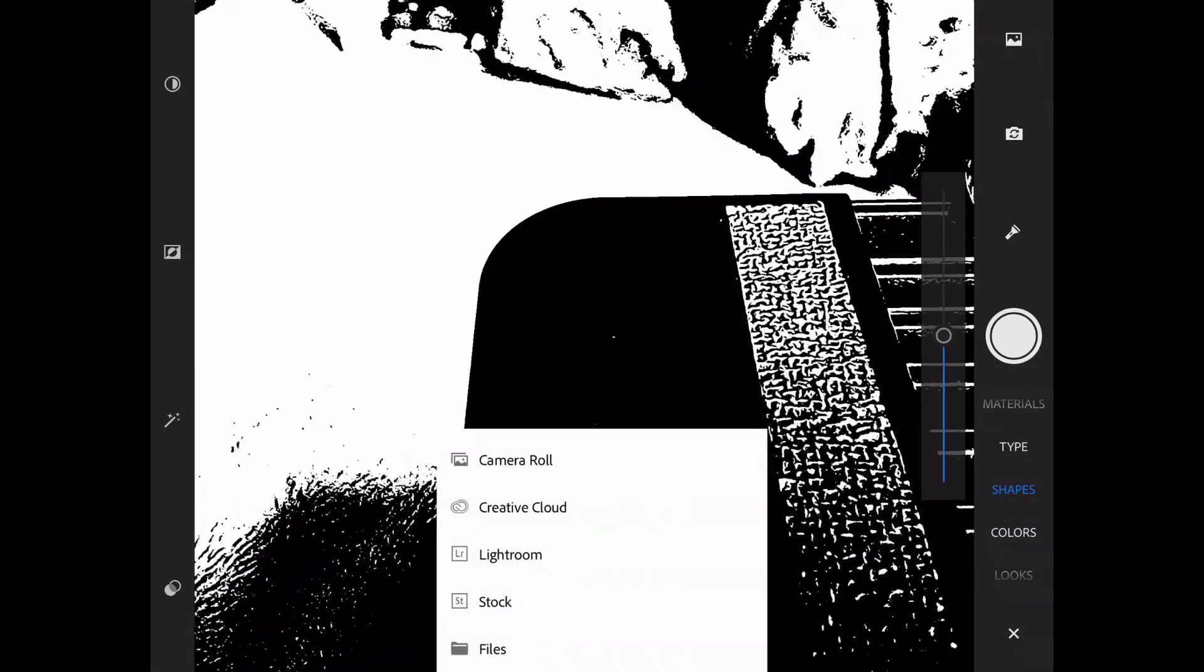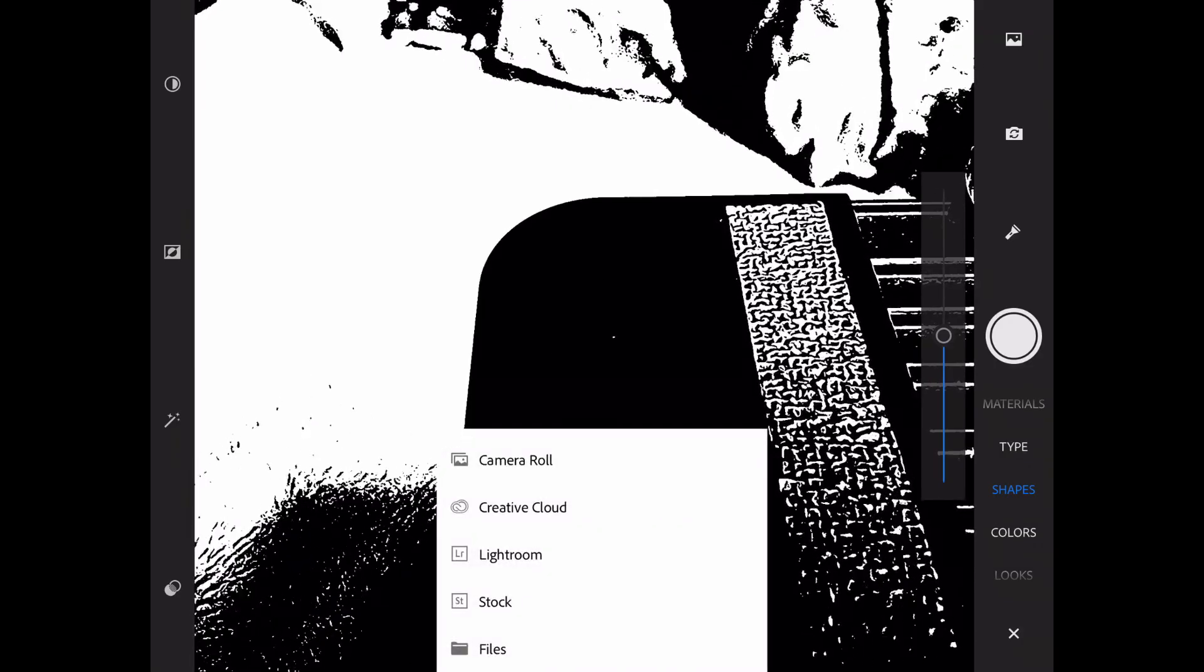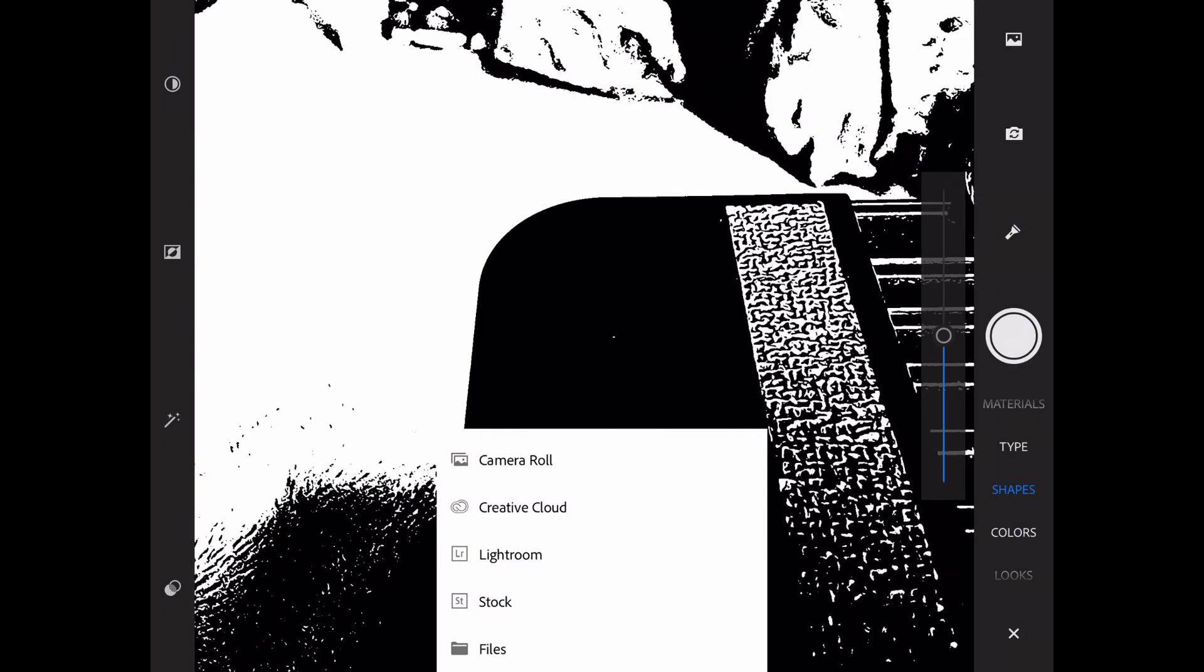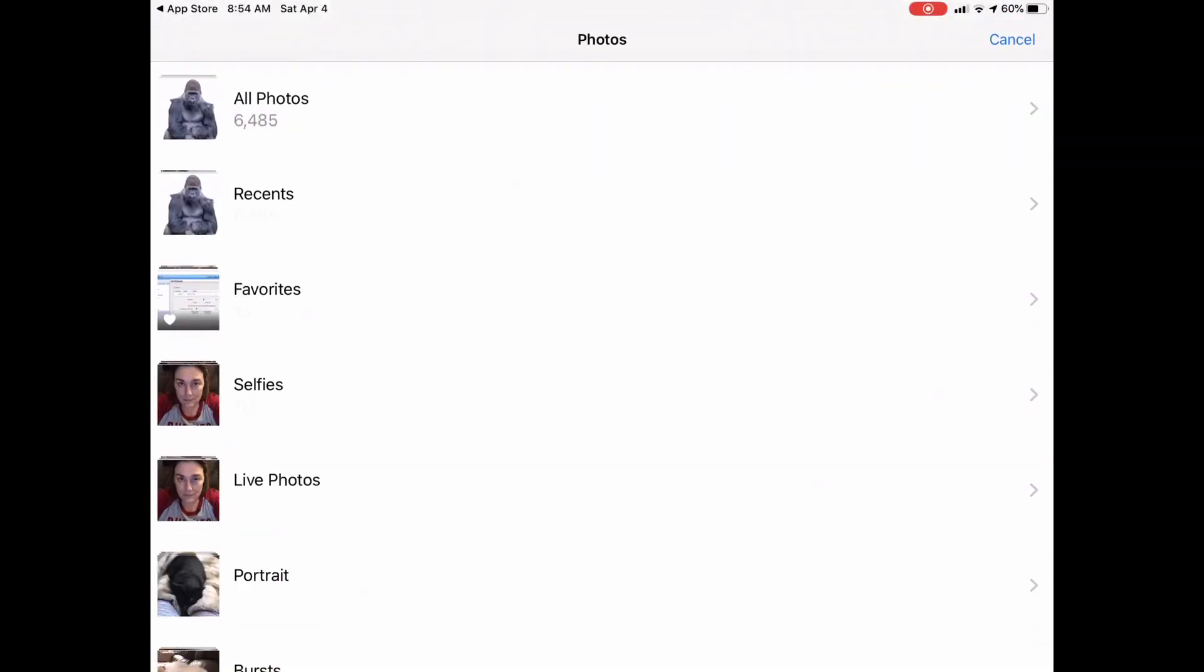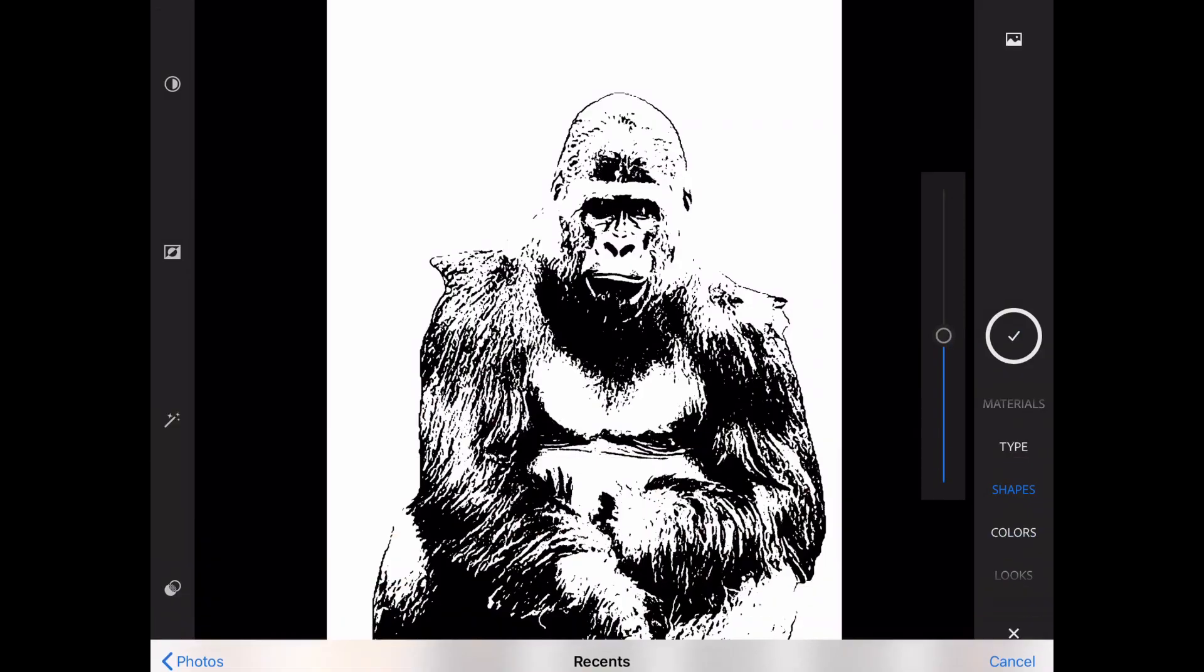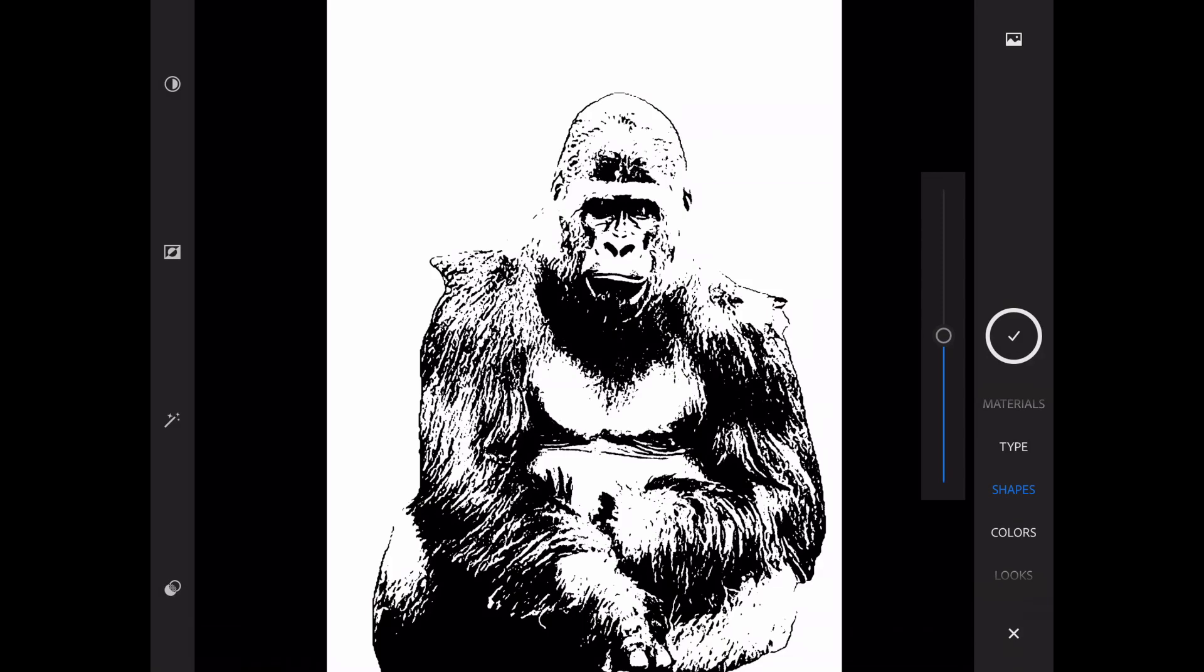Now I'm just gonna hit this camera icon right here on the top right and then I'm gonna choose camera roll and I'm gonna go to my photos and choose that gorilla and it is literally that simple.